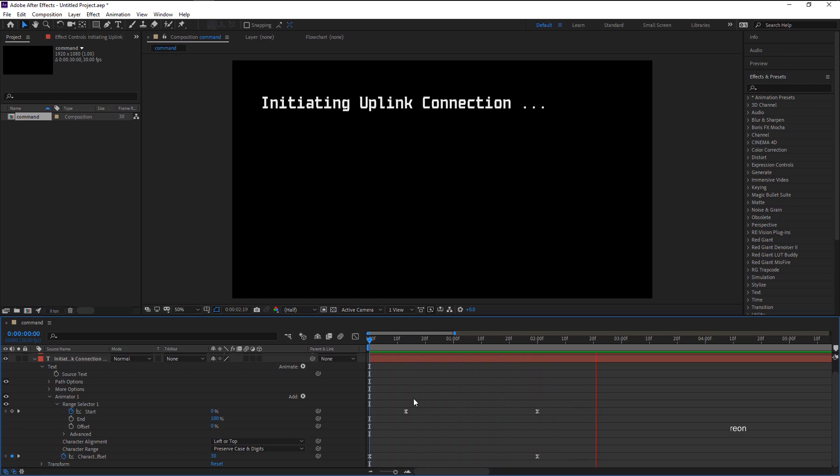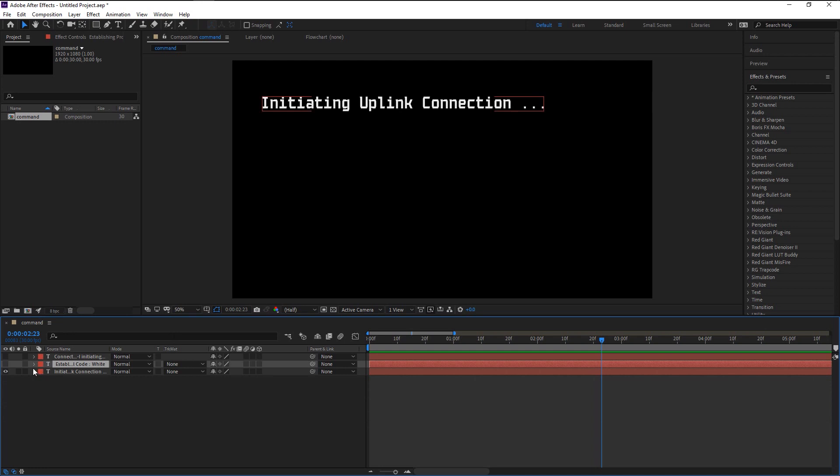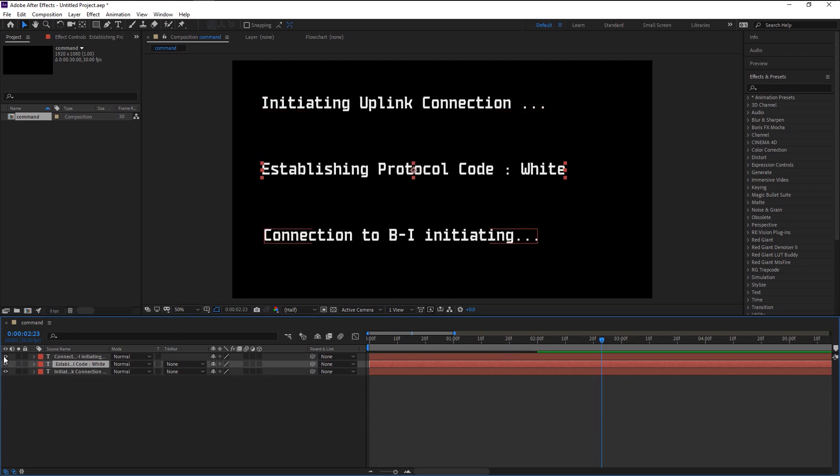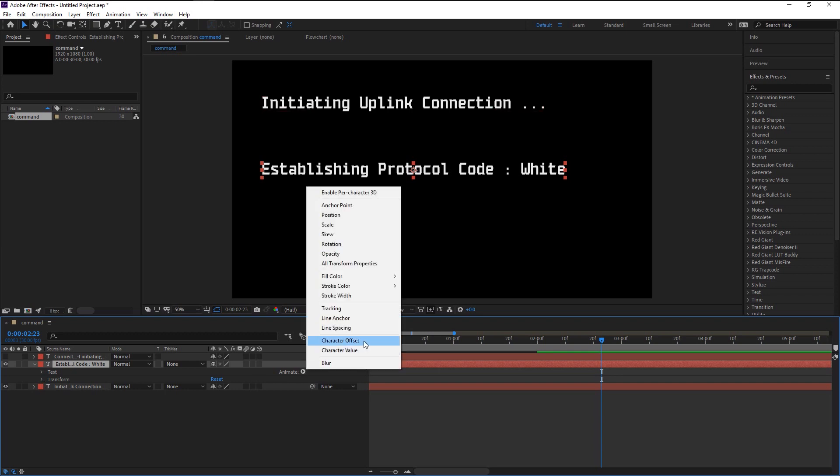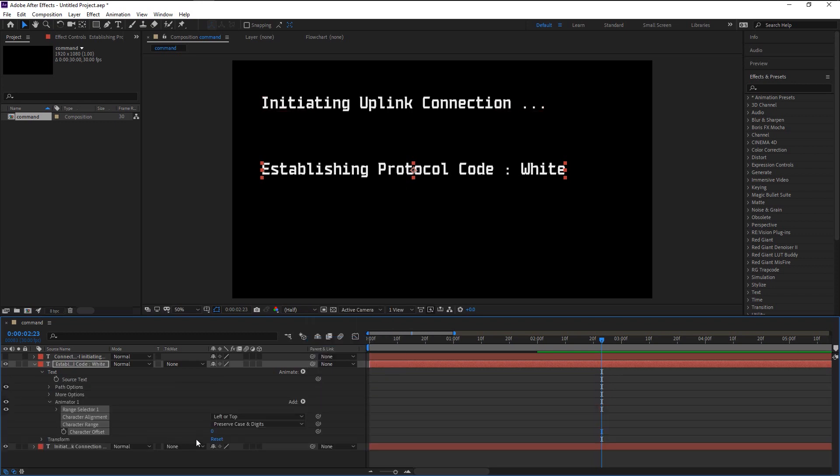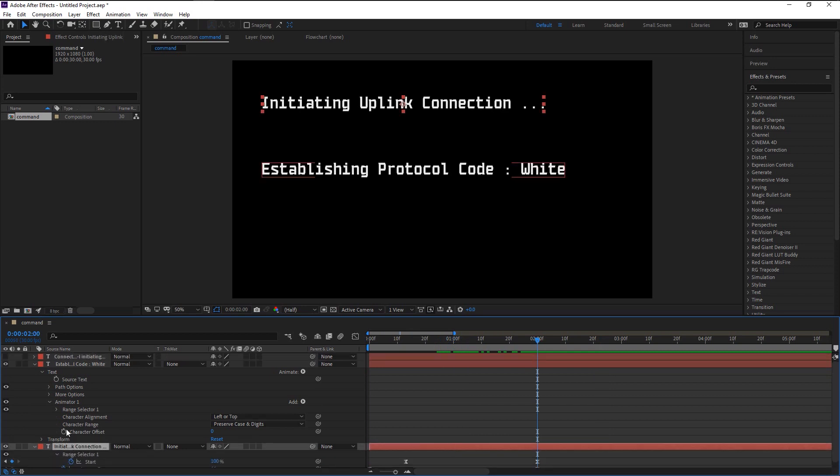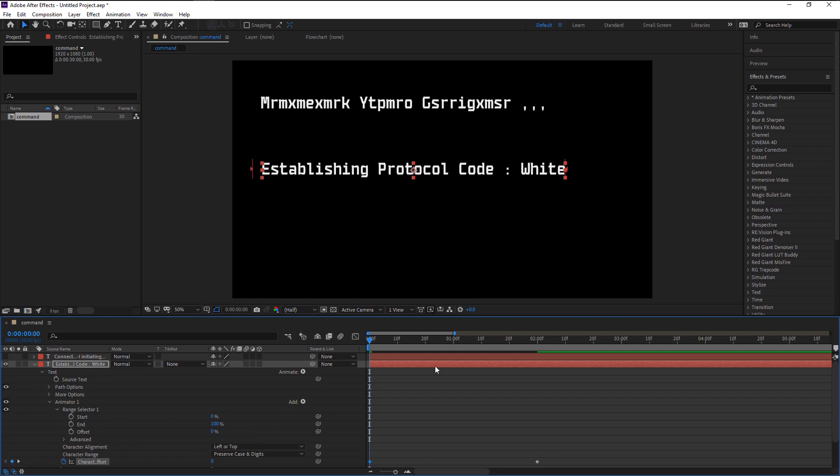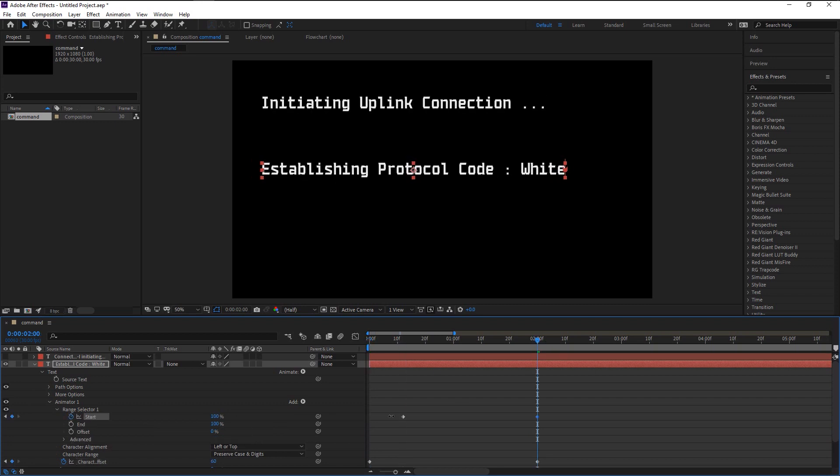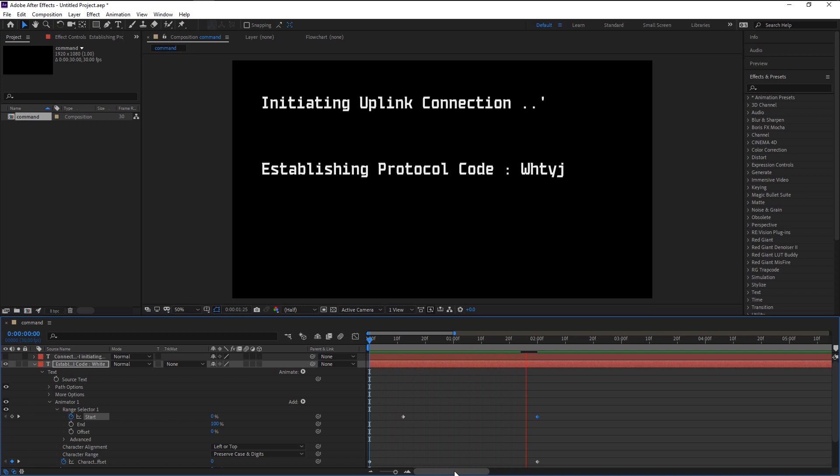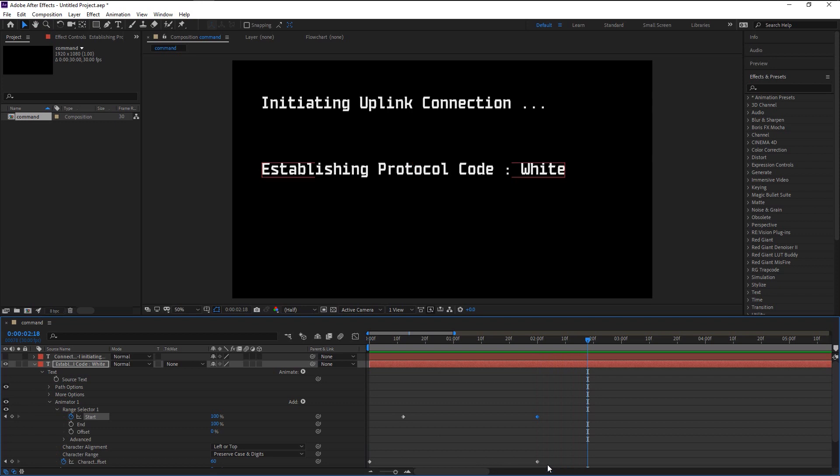We will do the same exact effect on the rest of the layers. Go to Animate and select Character Offset. Highlight all the keyframes and select F9 to Easy Ease. Again, do the same step for our final layer.